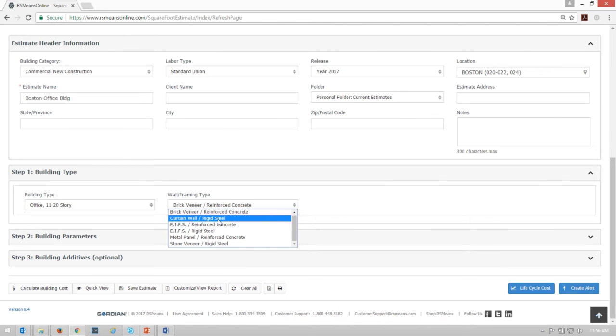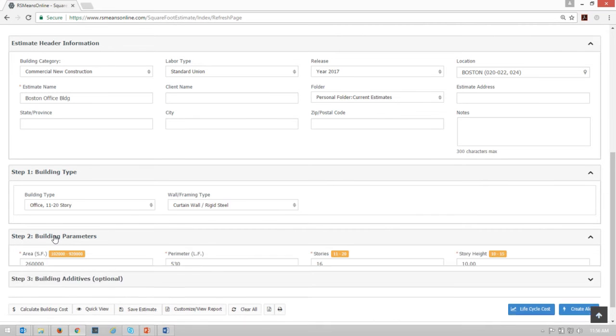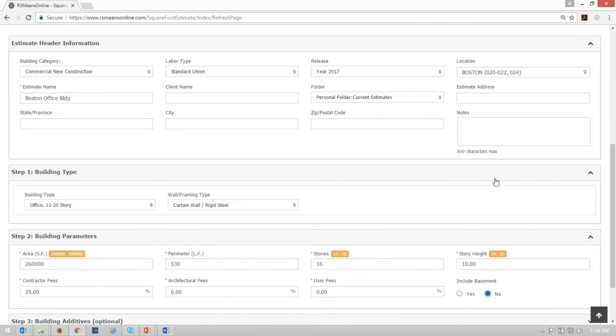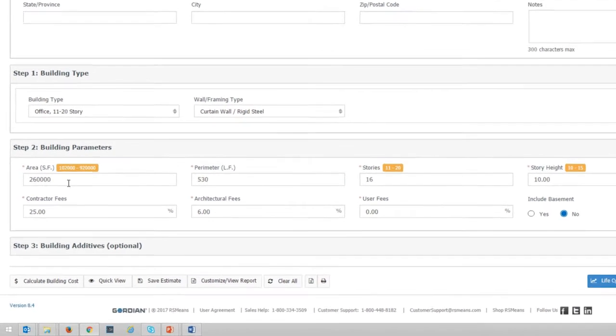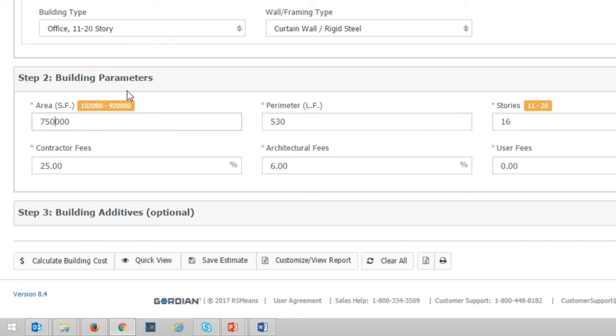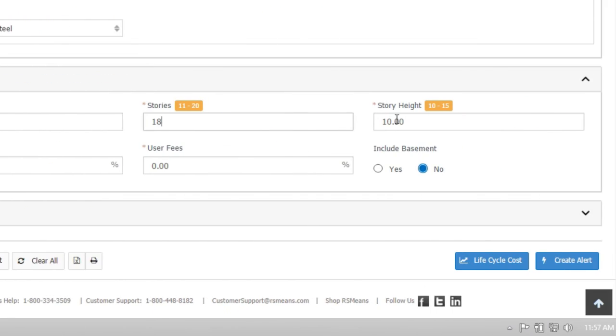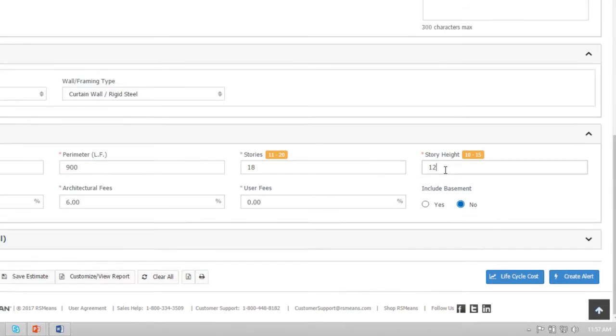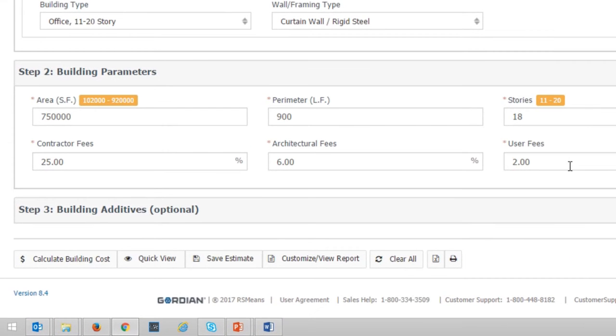This is also another great way to do a comparative. You could change these out and see what costs what and what kind of comparisons you can create. I'm gonna choose that curtain wall of rigid steel and then I'll come down to the building parameters in step two. Step two, probably the more important one when it comes to ranges. So here we're looking at the area as far as square footage goes and I want to stay within that area so let's just make this instead of 260,000 let's make it 750,000 shall we? And then you'll see I'm still within that size range. Clicking away will update the perimeter and then I can say I want it to be 18 stories and I want it to be a 12 foot story height. I've got contractor, architectural and user fees that I can add in here if I want to and I can include a basement and then I scroll down and I see these additives.